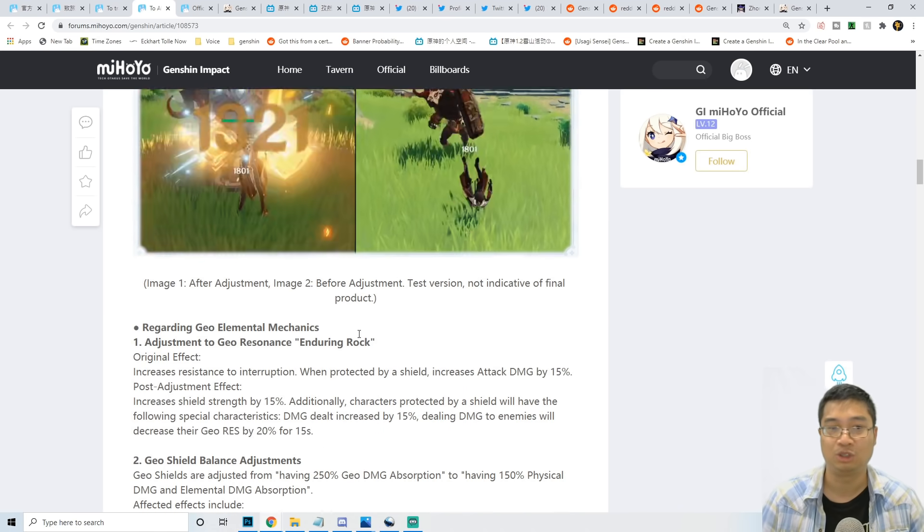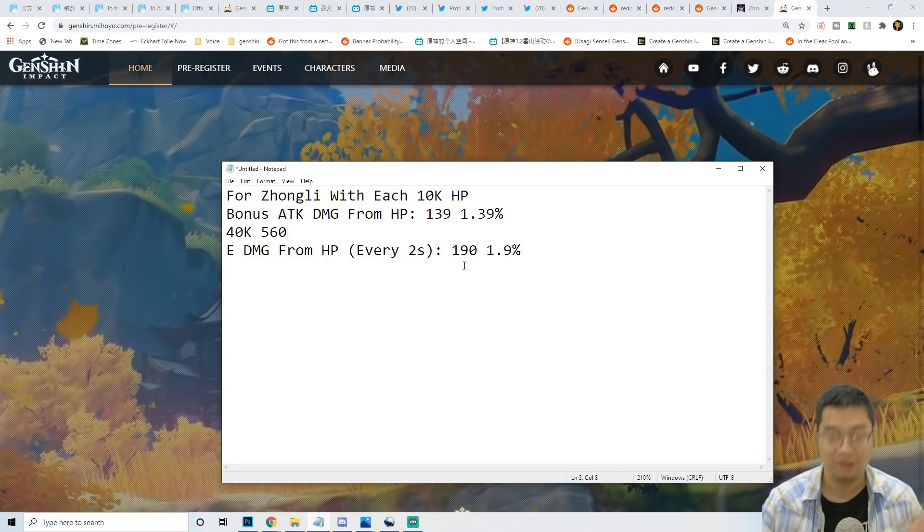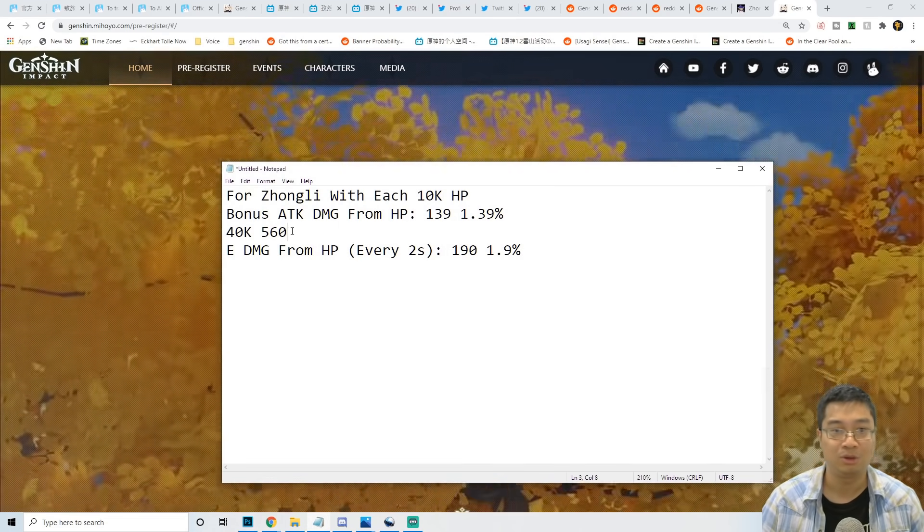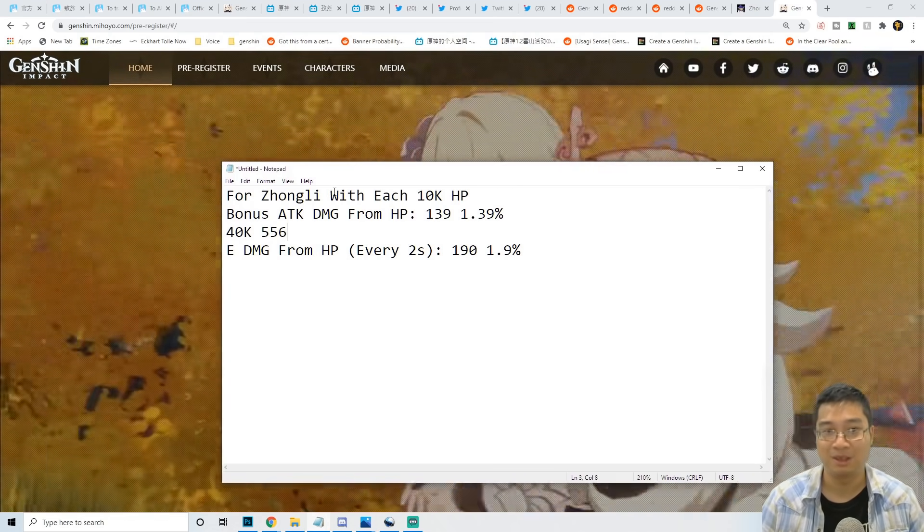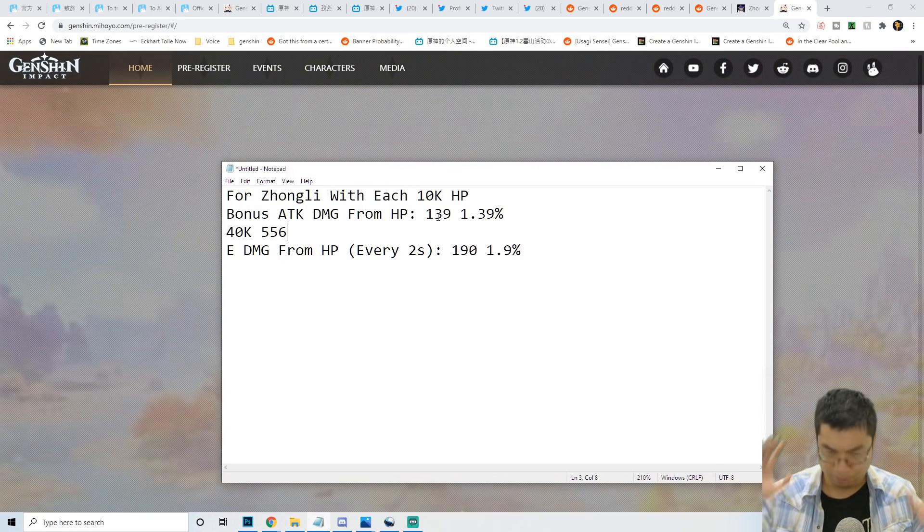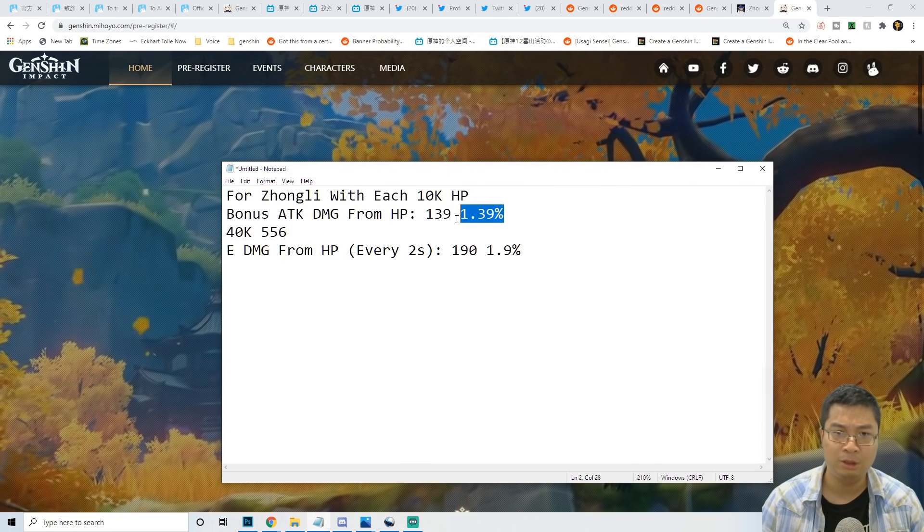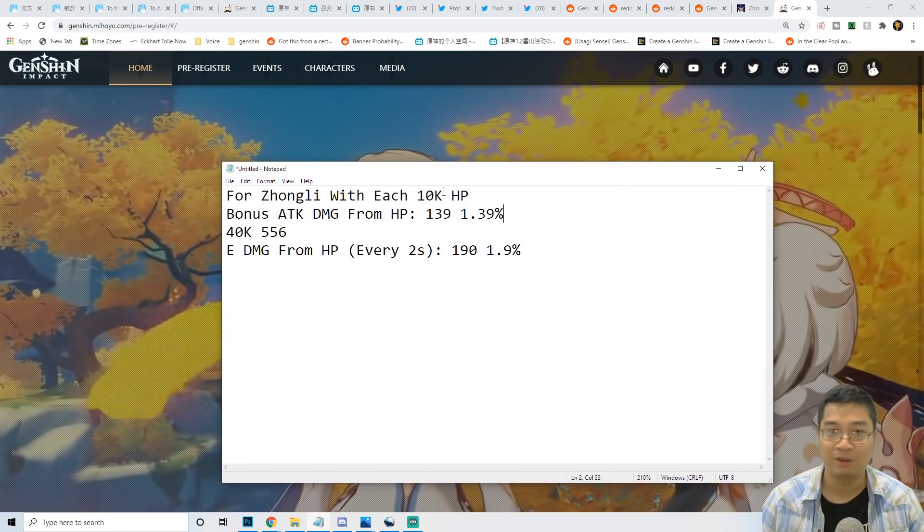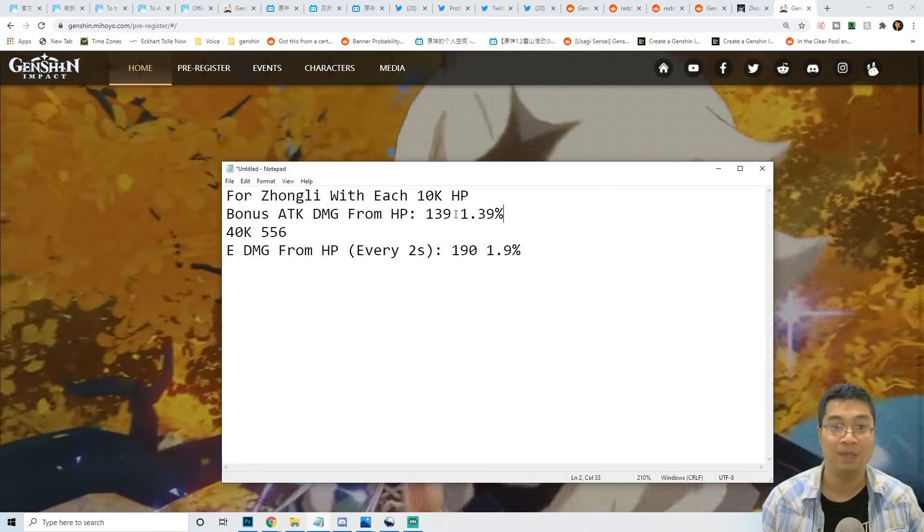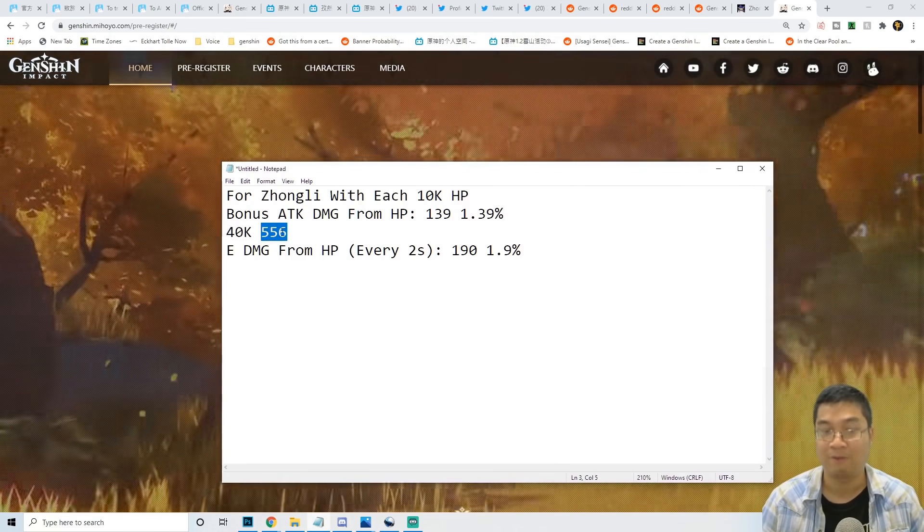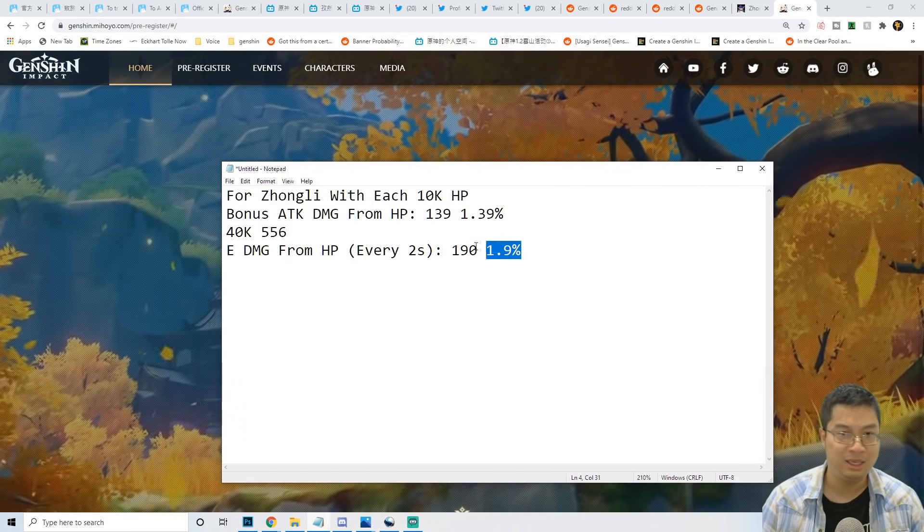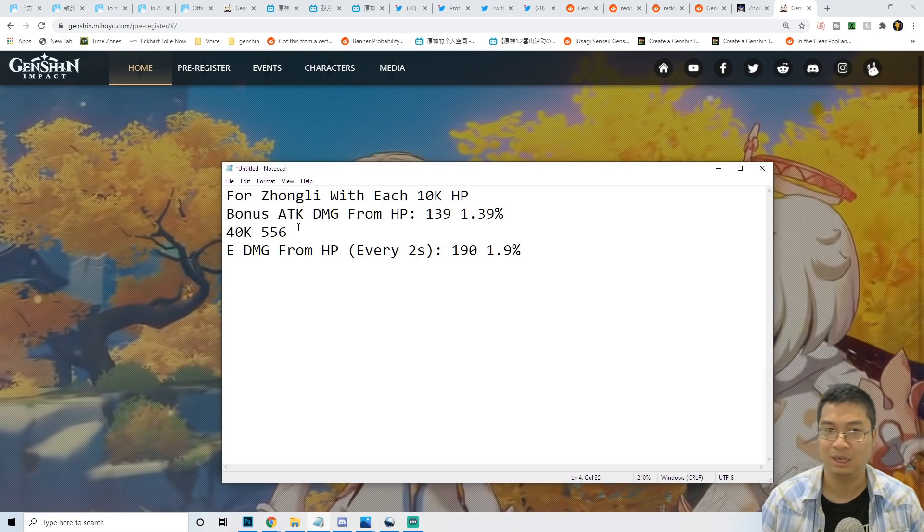I've been looking at the numbers, and people are saying he might be too powerful and might not be able to retain this 1.39%. For every 10,000 HP, Zhongli is looking at 139 increased damage from his normal attack. At 40,000 HP, we're looking at about 556 increase of damage. The E spell damage isn't massive, so we don't really mind that - it's more about the normal attack.